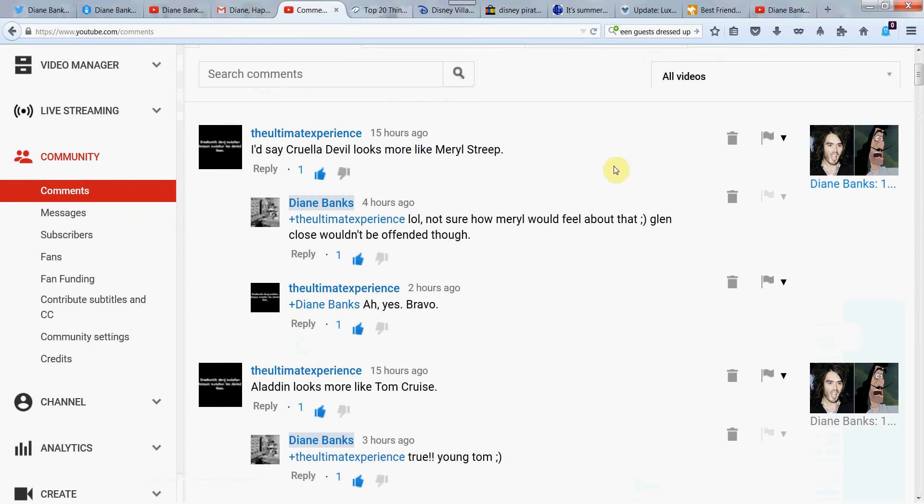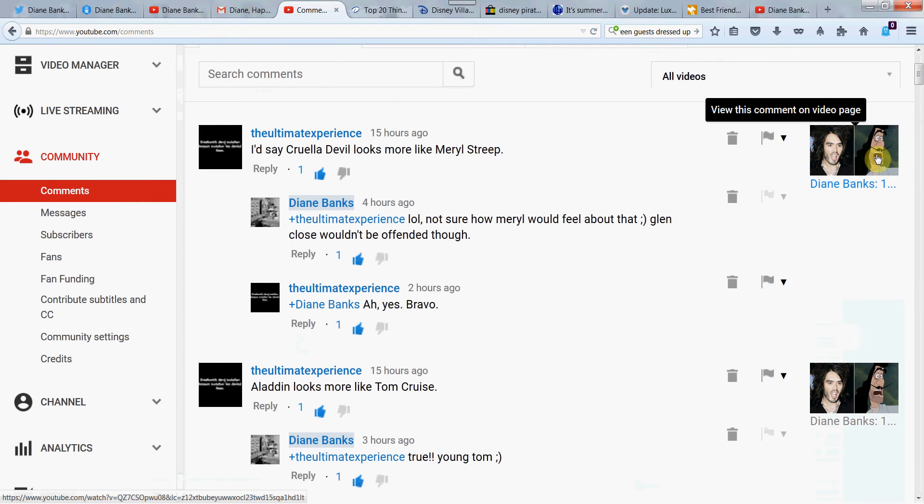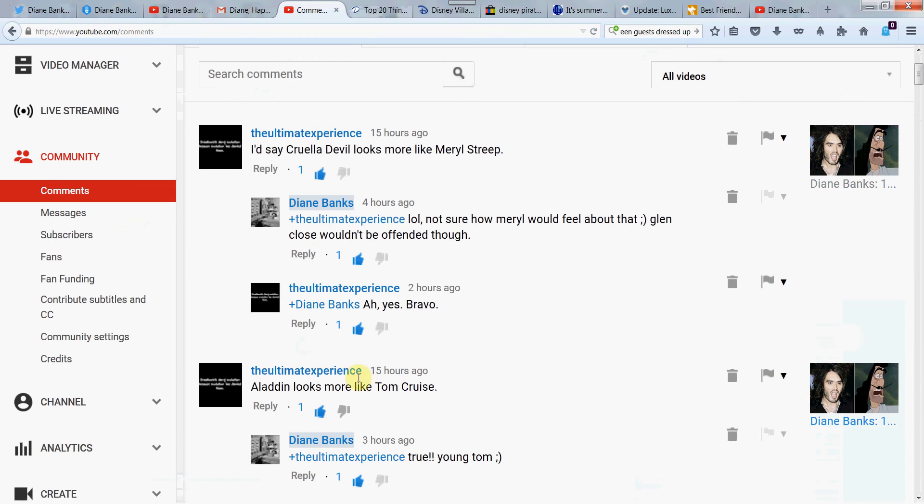Let's do a couple of your comments before we get to today's topic. The Ultimate Experience says, I'd say Cruella de Vil looks more like Meryl Streep. That's pretty funny. I said I'm not sure how Meryl would feel about that. Glenn Close wouldn't be offended though. This is from a video, 15 celebrities who look like Disney characters. And then he also says, Aladdin looks more like Tom Cruise.